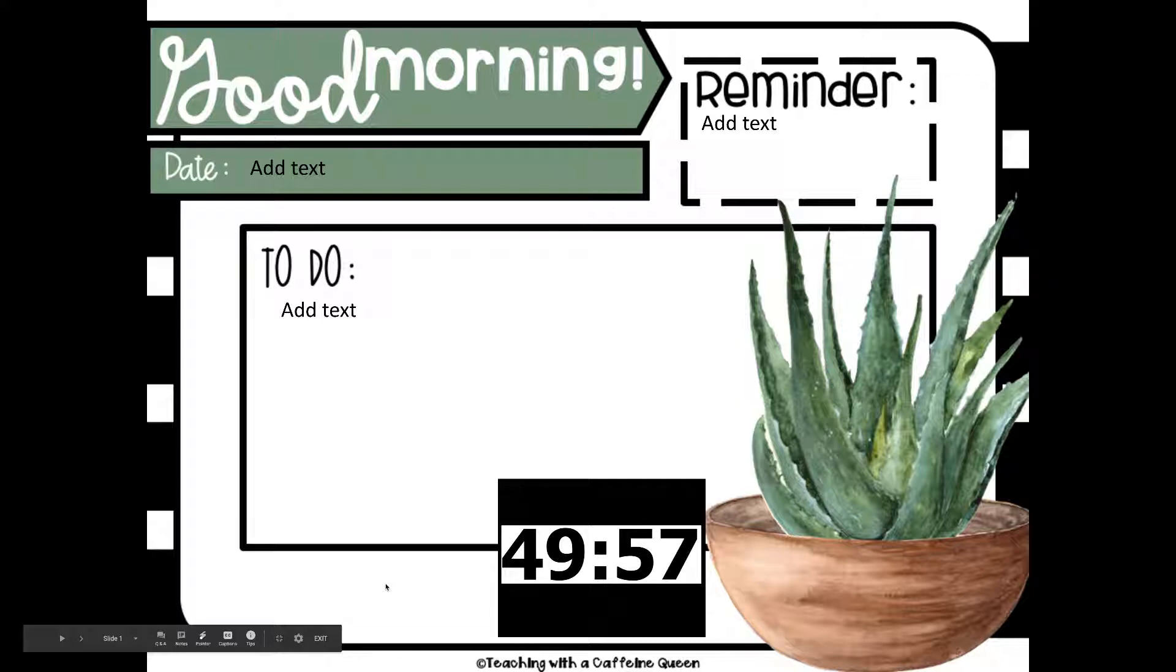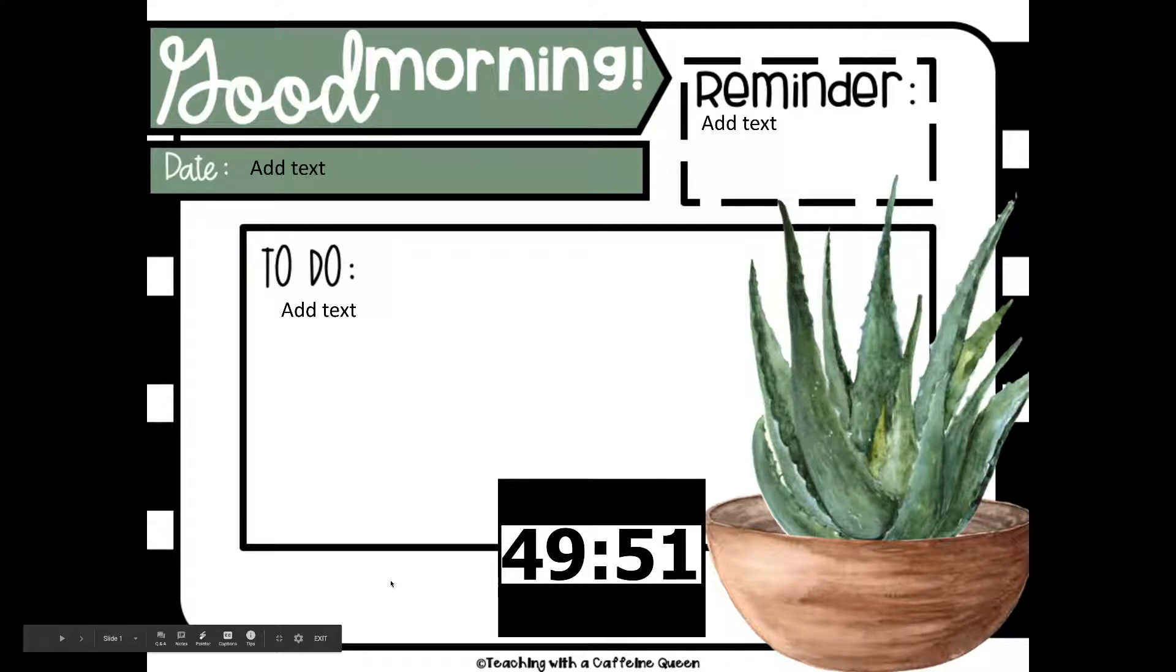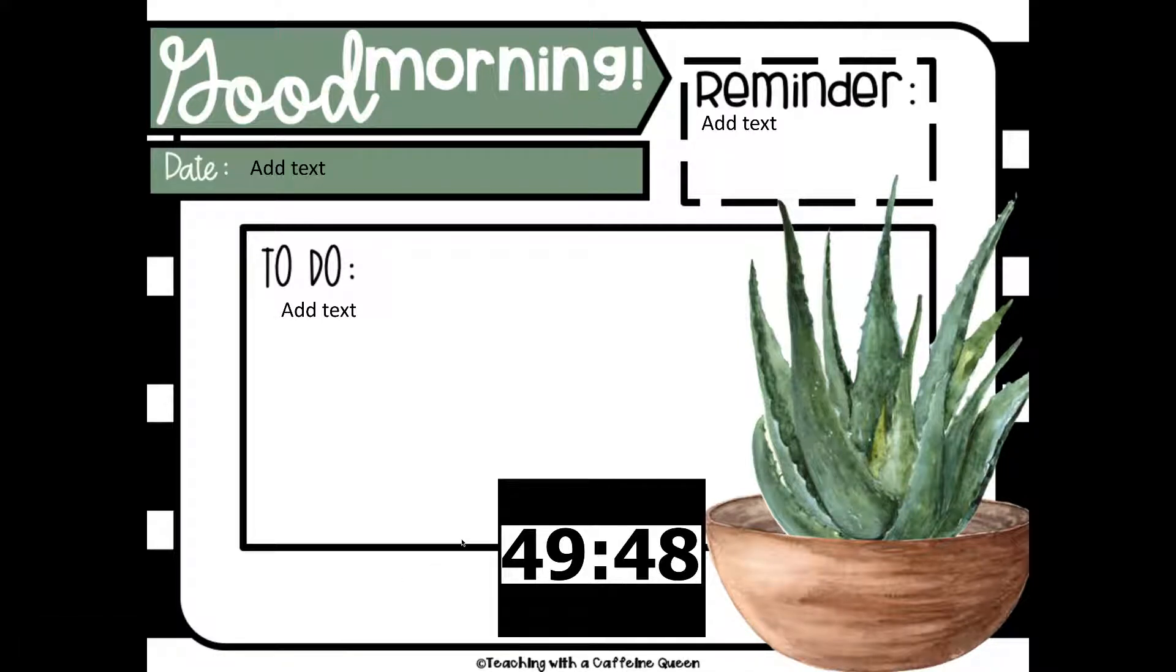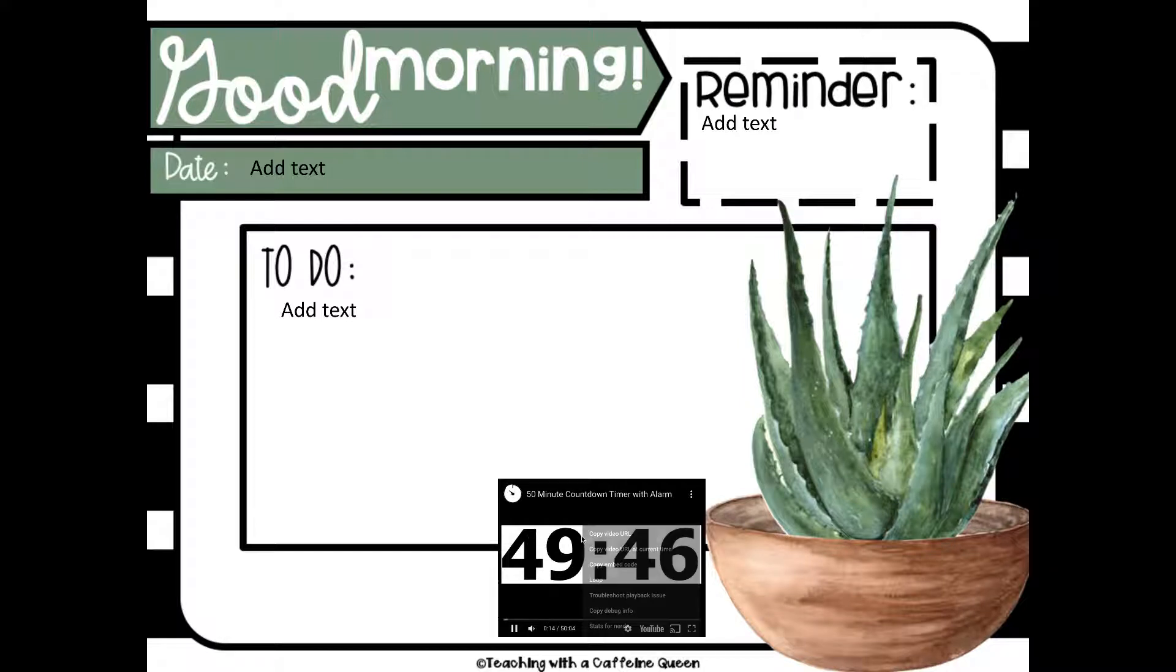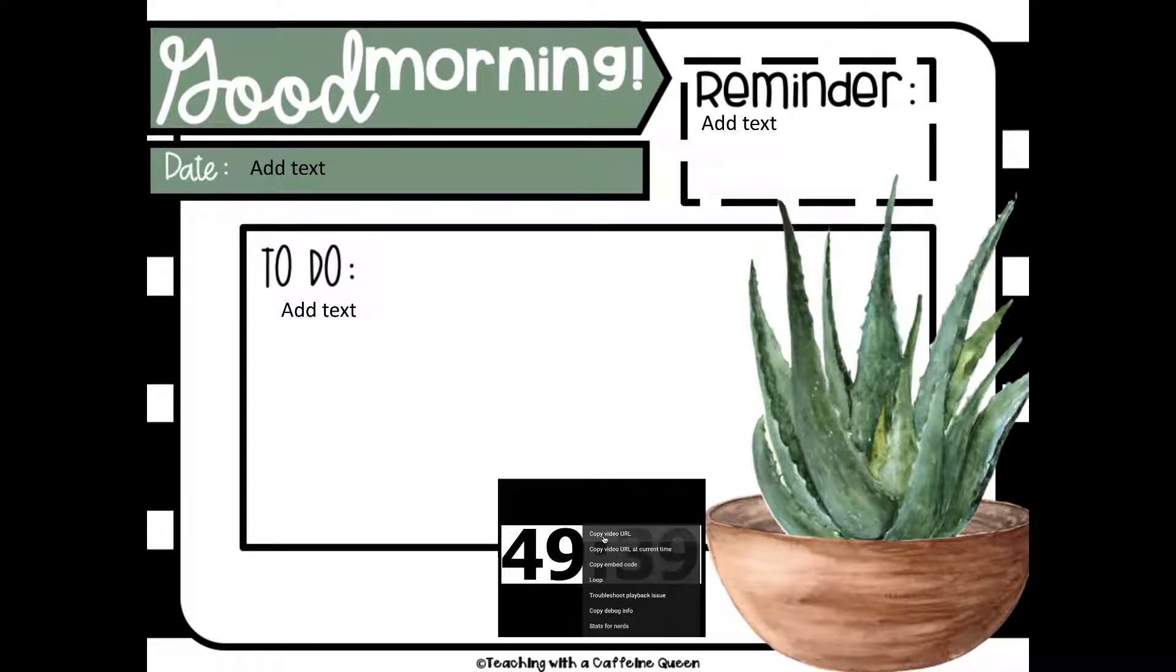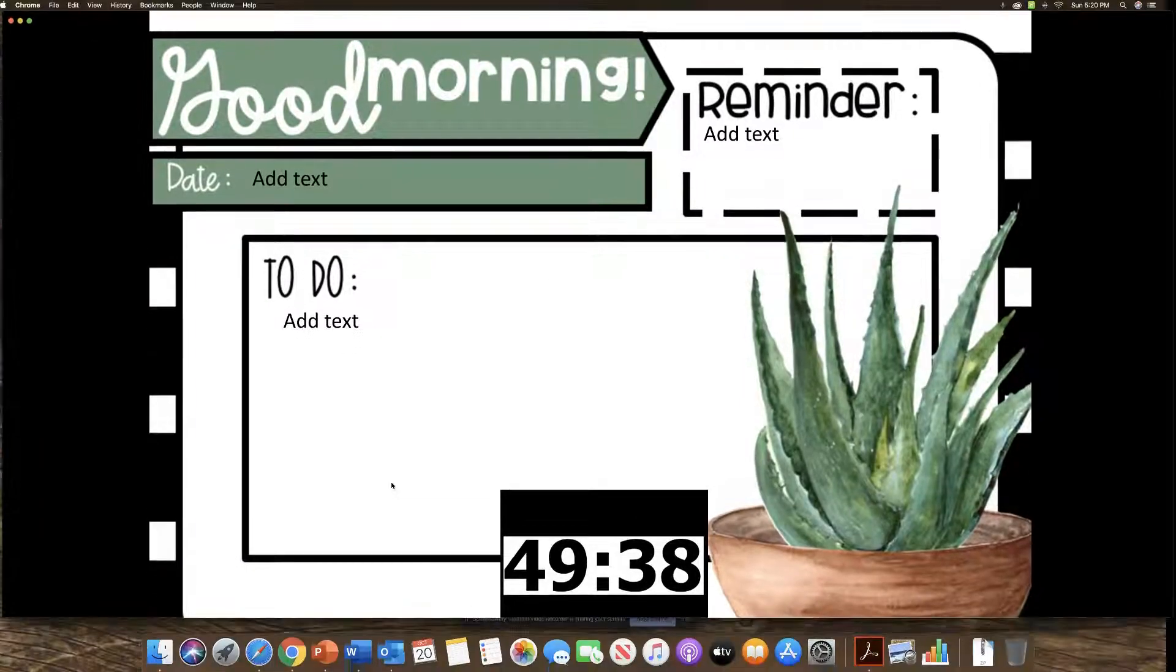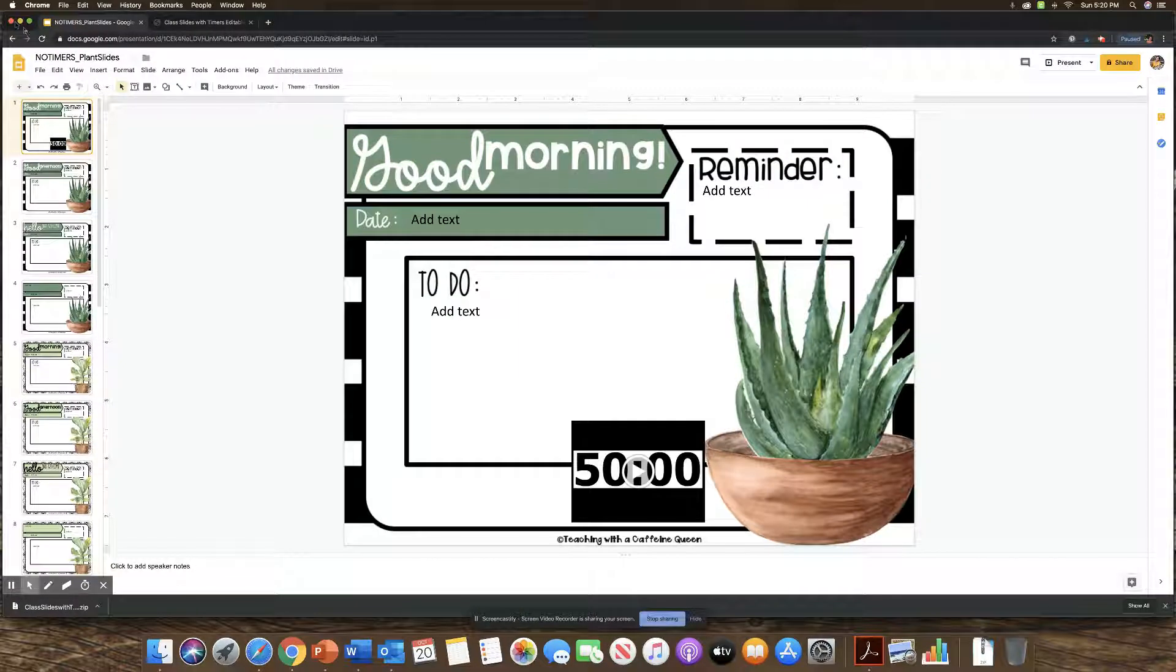So again, you could choose any amount of time for this. And if you're wanting the 50 minute timer also with PowerPoint, I'm going to show you how to do that. One way you could do it is I am right clicking on this video. And then I'm going to put copy video URL. And then I'm going to go over to PowerPoint.